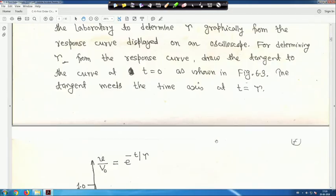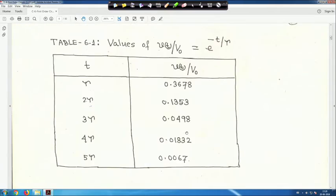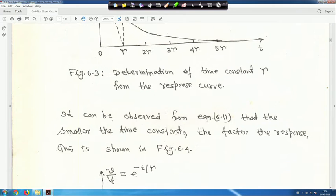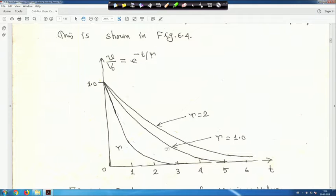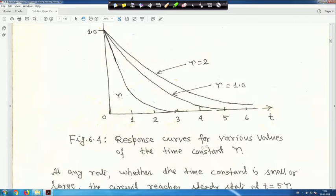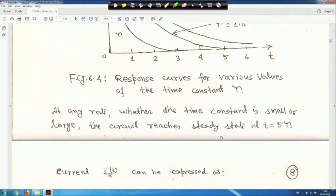It can be observed that the smaller the time constant, the faster the response, as shown in the figure. When τ equals 2 the response is slower; when τ equals 1 it is much faster. At any rate, whether the time constant is small or large, the circuit reaches steady state at t equals 5τ.